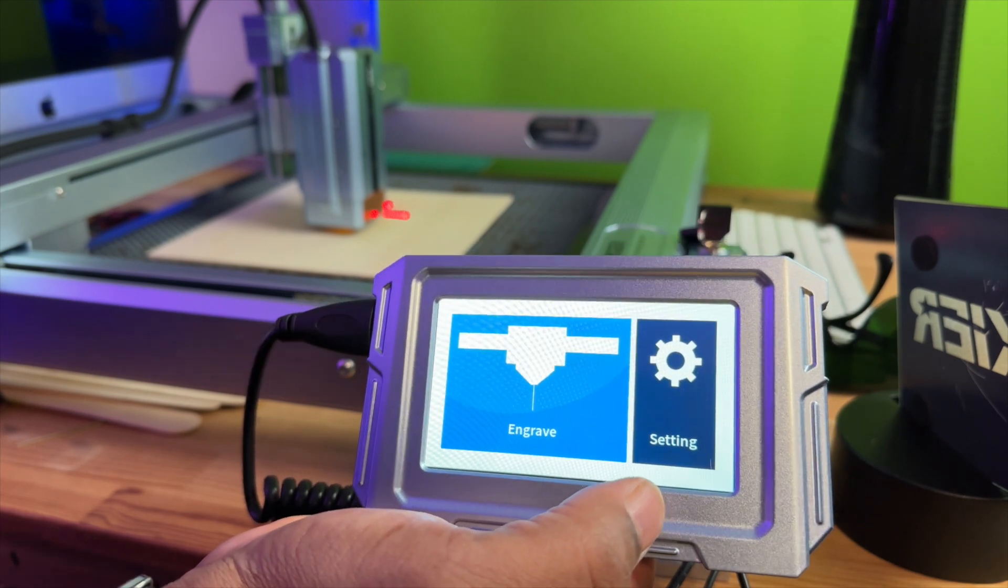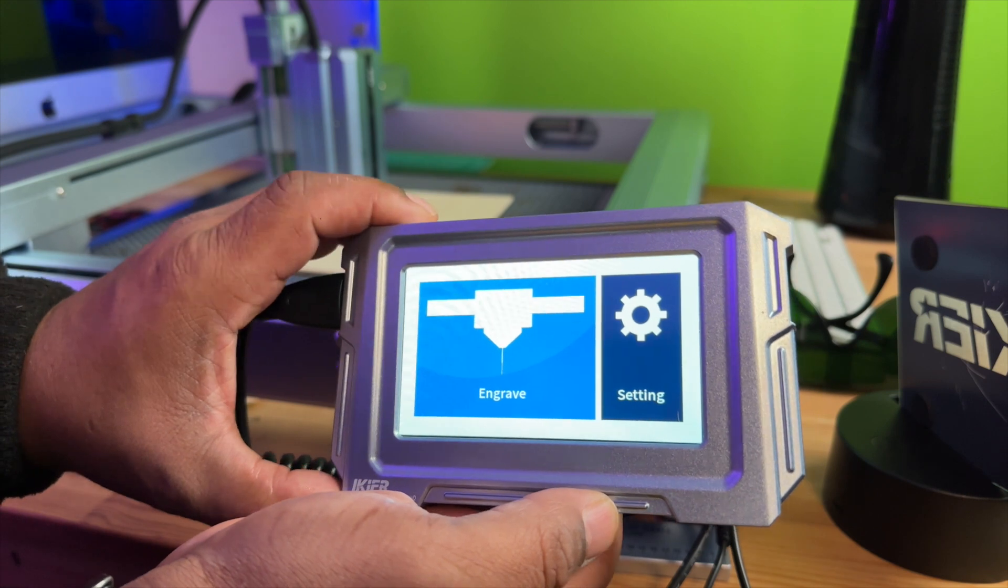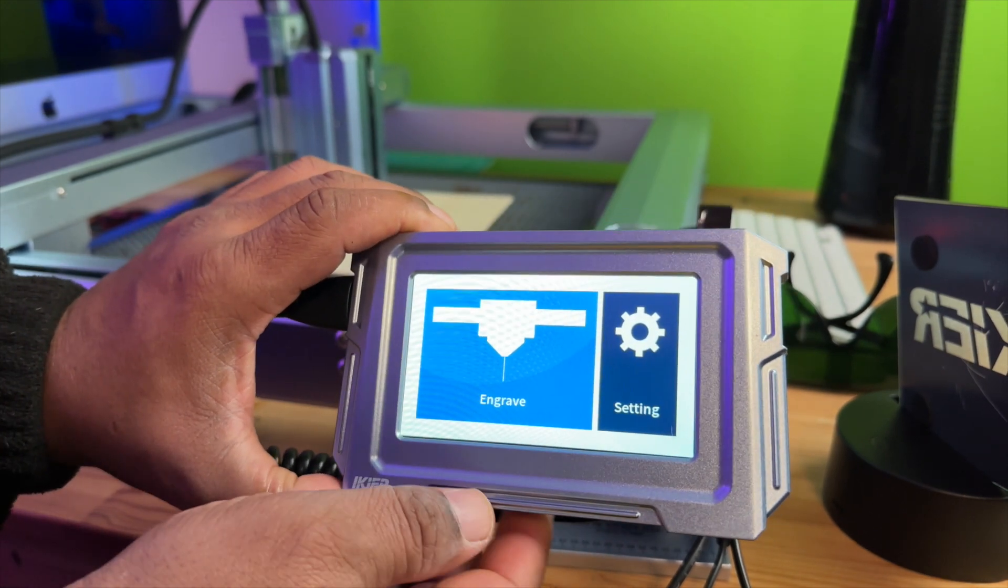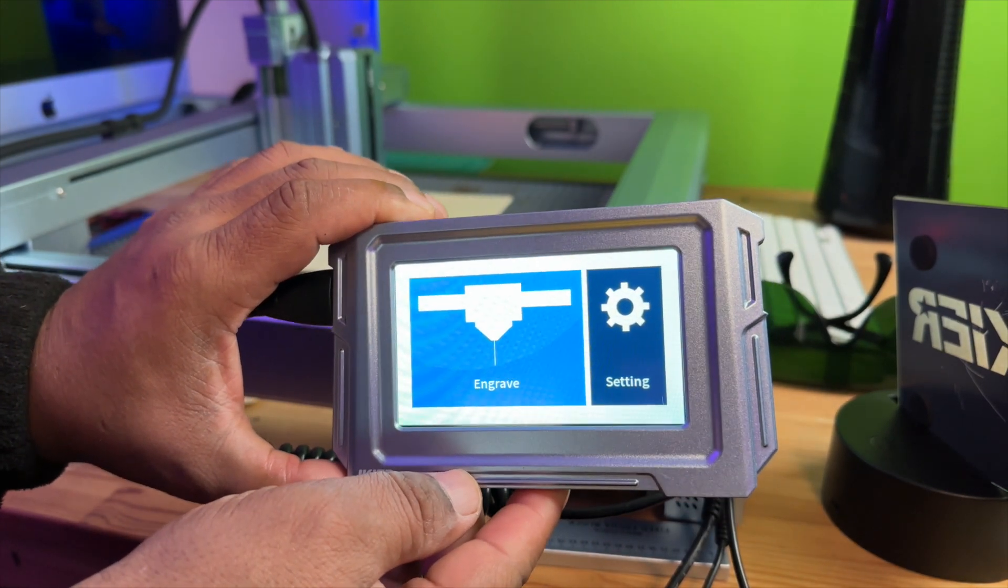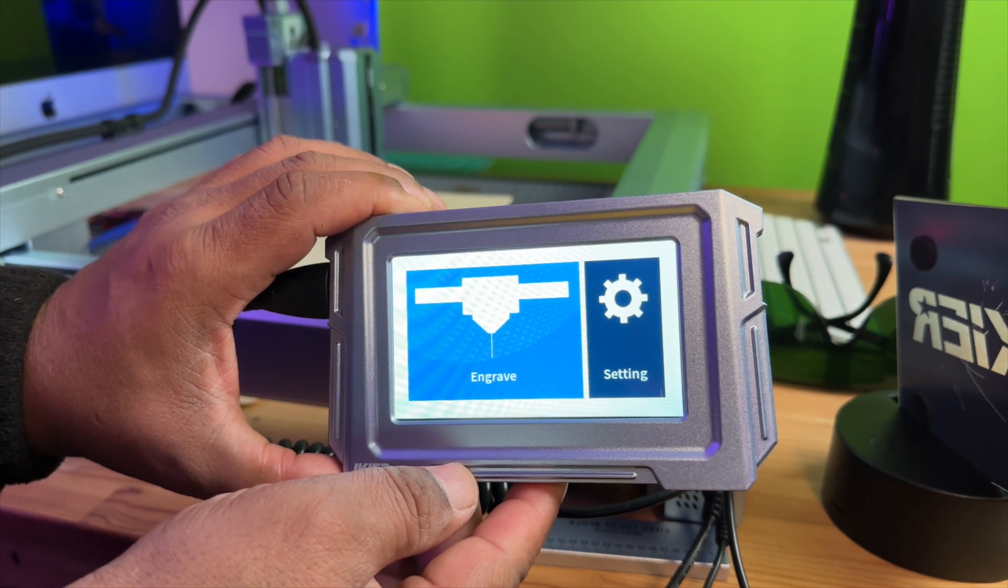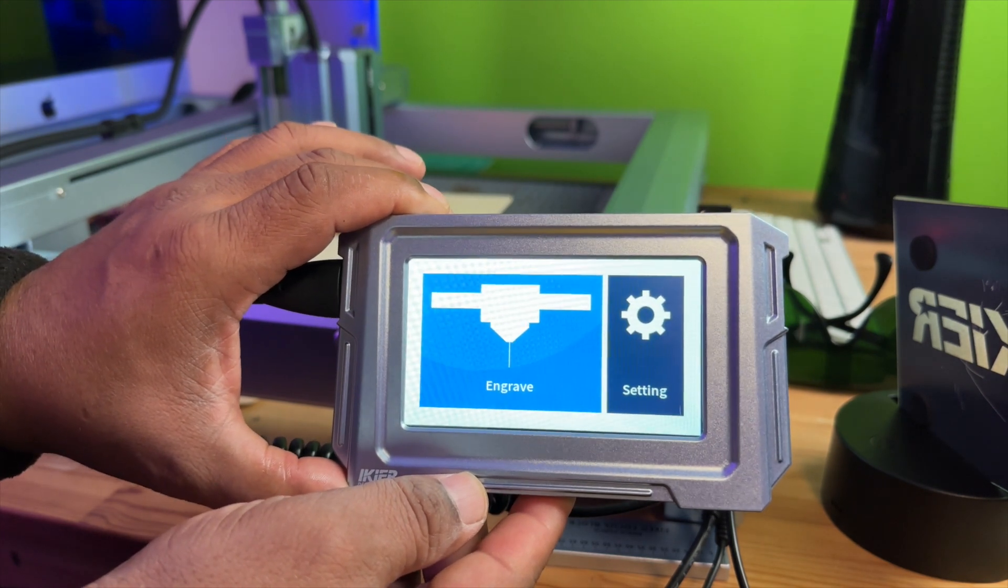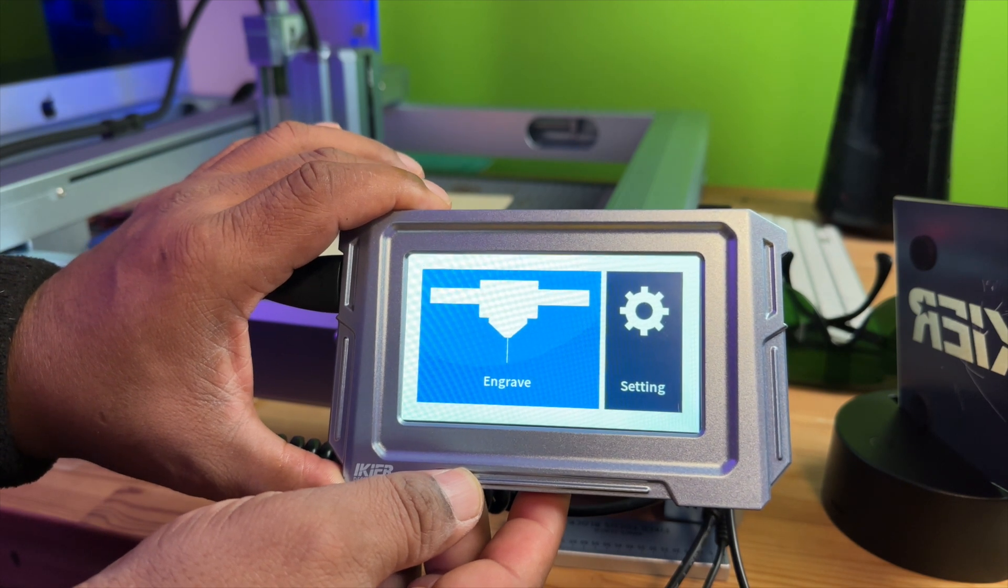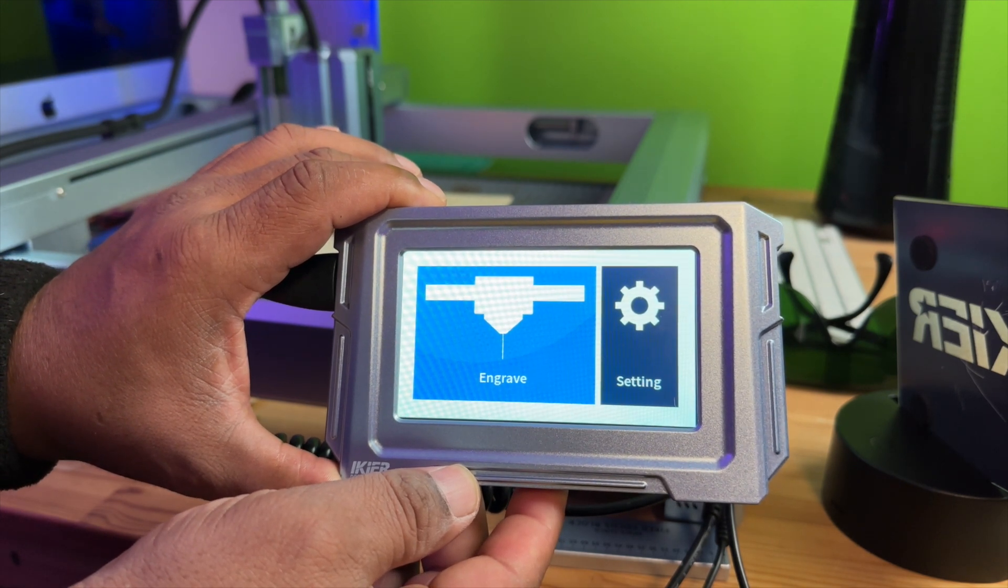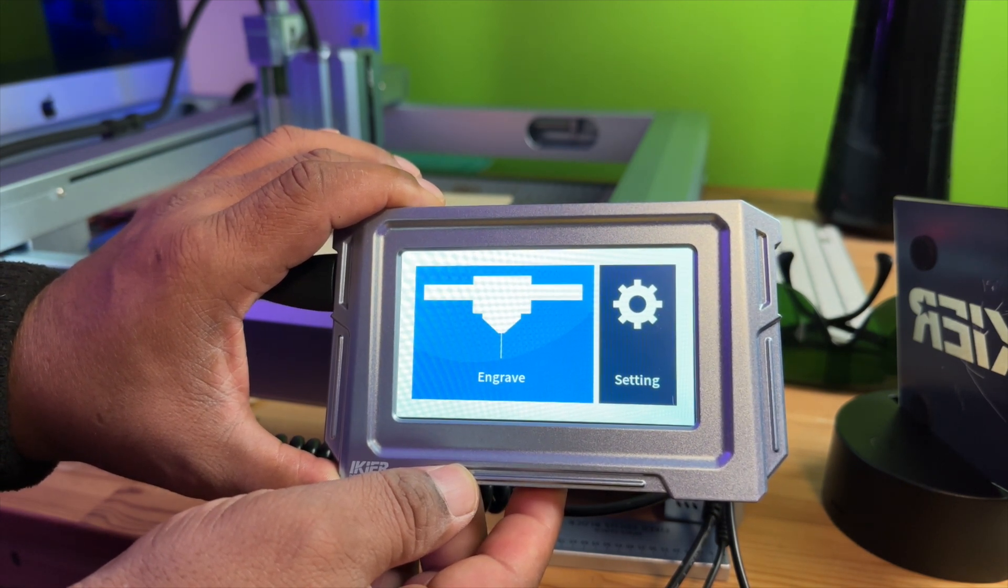So that's pretty much it guys. Hopefully this video has been helpful. If you have one of these lasers and you need to do your firmware update at some point, this video can kind of walk you through it. It was very simple. Alright guys, it's been Rome with Rome Knows Tech and I will catch you all in the next video. Until then, peace. I'm out.